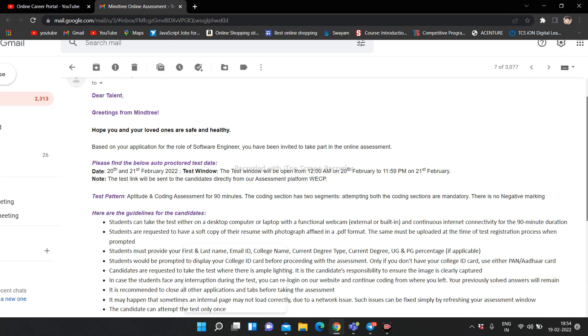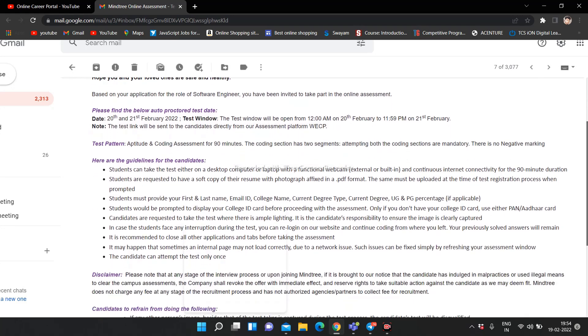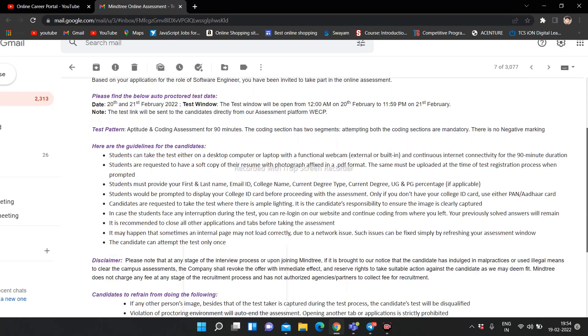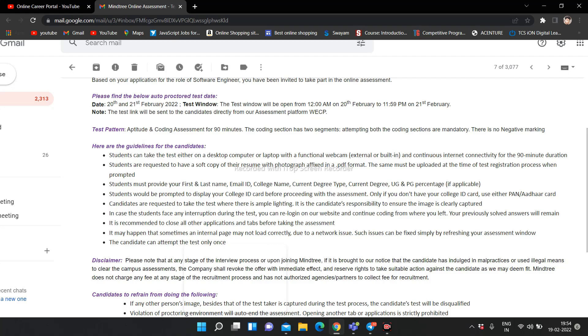WCP ke dwarah test ki jo link seedha aapko bhej di jayegi aapke mail pe. Test ki link aane se pehle, exam start hone se pehle aapko ek instruction company ke dwarah yahan pe bheja gaya hai jisse aap dekh sakte ho screen pe. Pura detail mein yahan pe inhone bataya hai kya kya cheeze honi chahiye. Here are guidelines for the candidates: Students can take the test either on desktop, computer or laptop with functional webcam, external or built-in, and continuous internet connectivity for the 90-minute duration. Aapke paas achhi khaasi internet connectivity honi chahiye nahi toh agar beech mein kisi karan se net ki wajah se aapka test yahan pe leave ho jata hai toh problem create ho sakti hai.